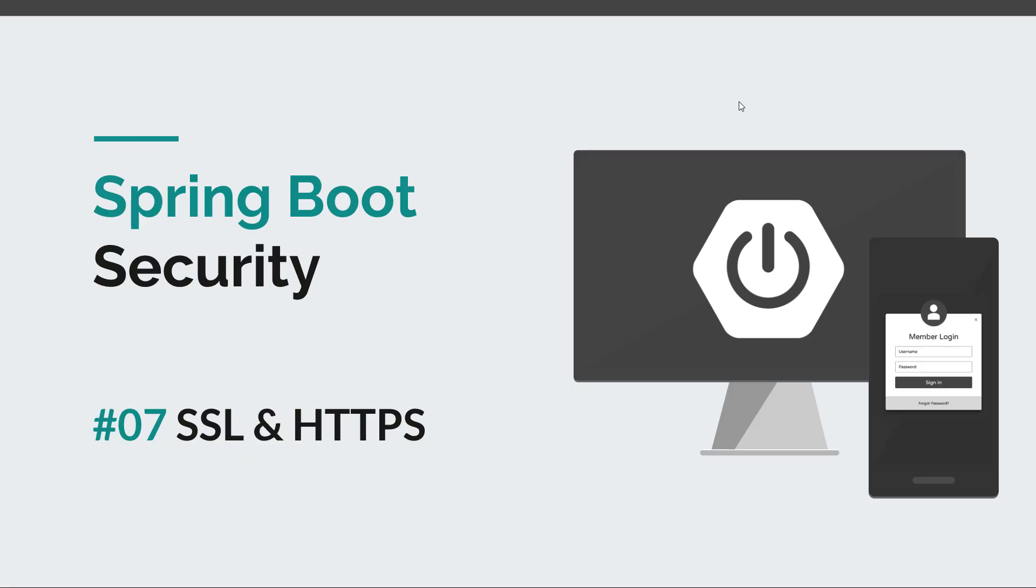Hi guys and welcome back to a new Spring Boot Security episode. Today we are going to talk about SSL and HTTPS and how this technology can improve the overall security of our applications.